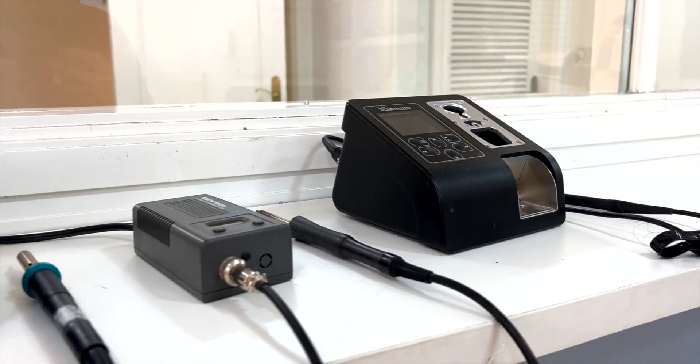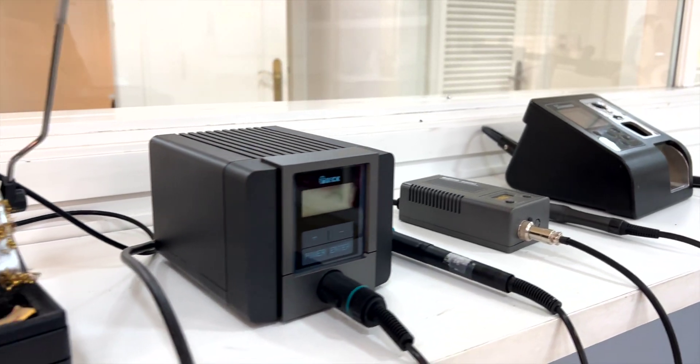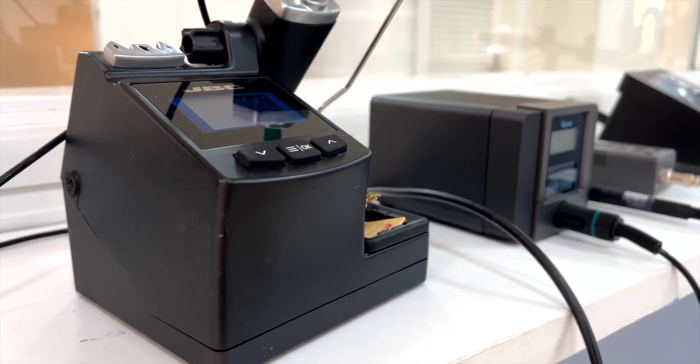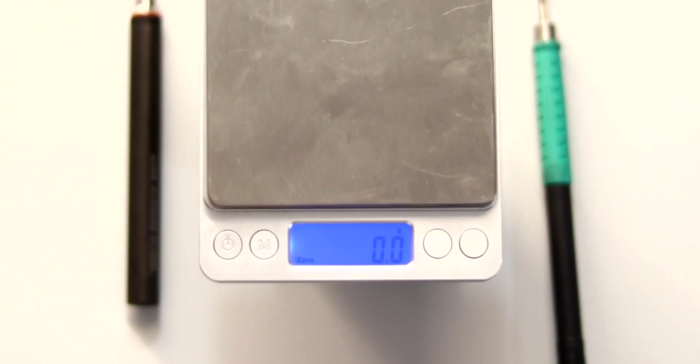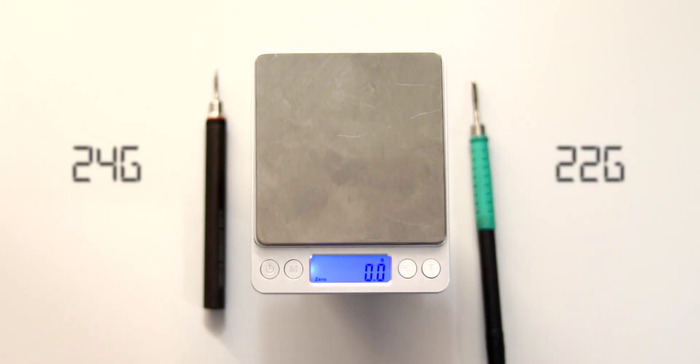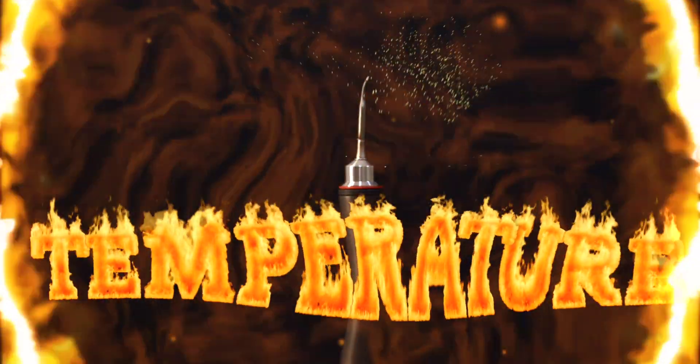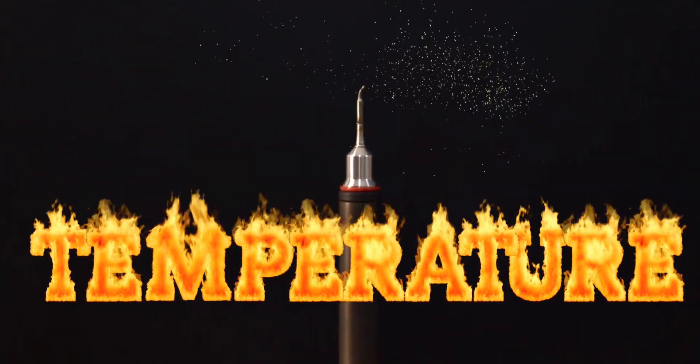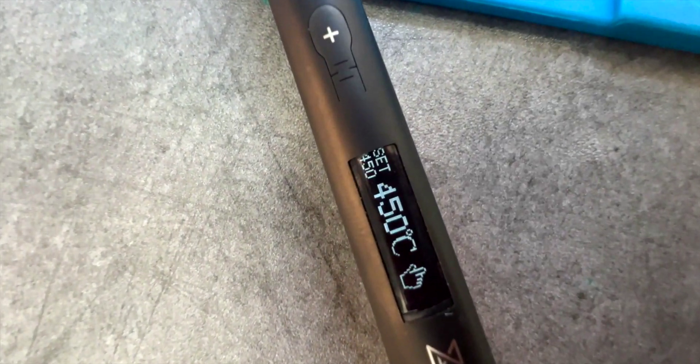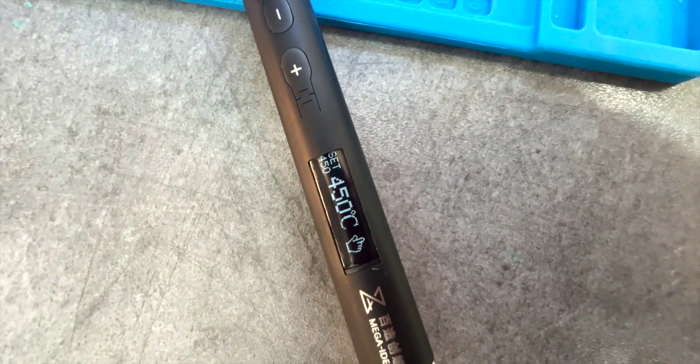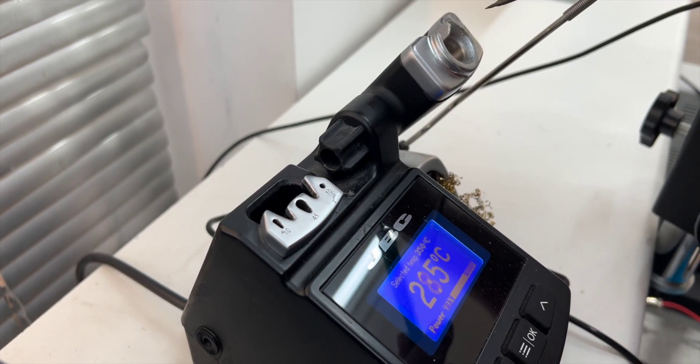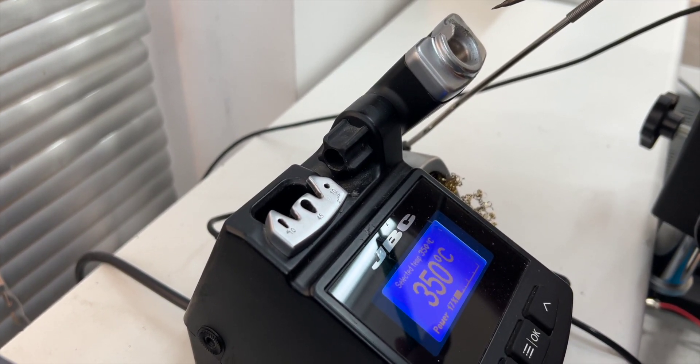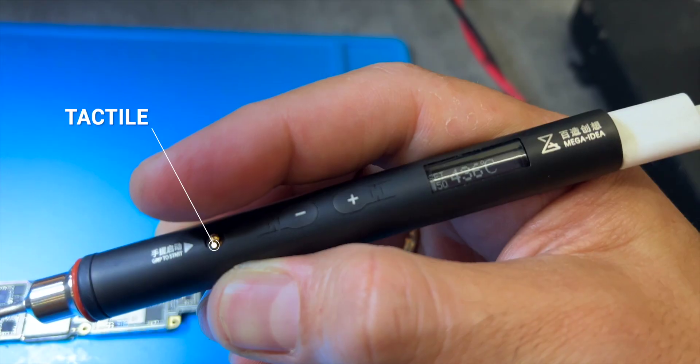We'll do this review by comparing some of its features with a JBC station, but it's not a little bit disproportionate. The nano iron weighs 24 grams, while the JBC handle with its cartridge weighs 22 grams. It reaches a minimum temperature of 100 degrees and a maximum of 450 degrees Celsius adjustable. The JBC? Minimum 200 degrees and maximum 400 degrees.